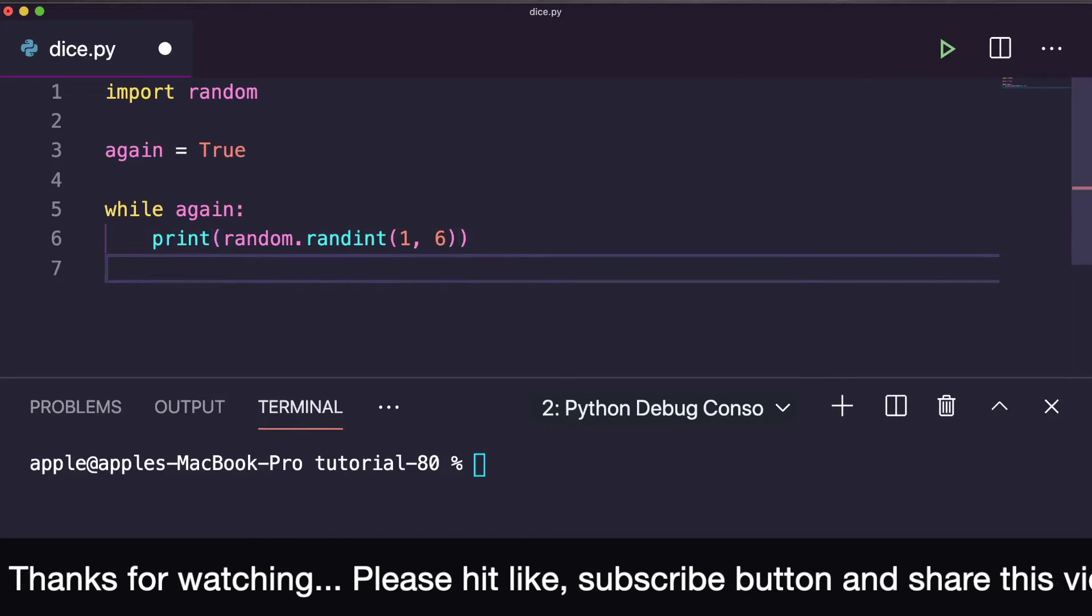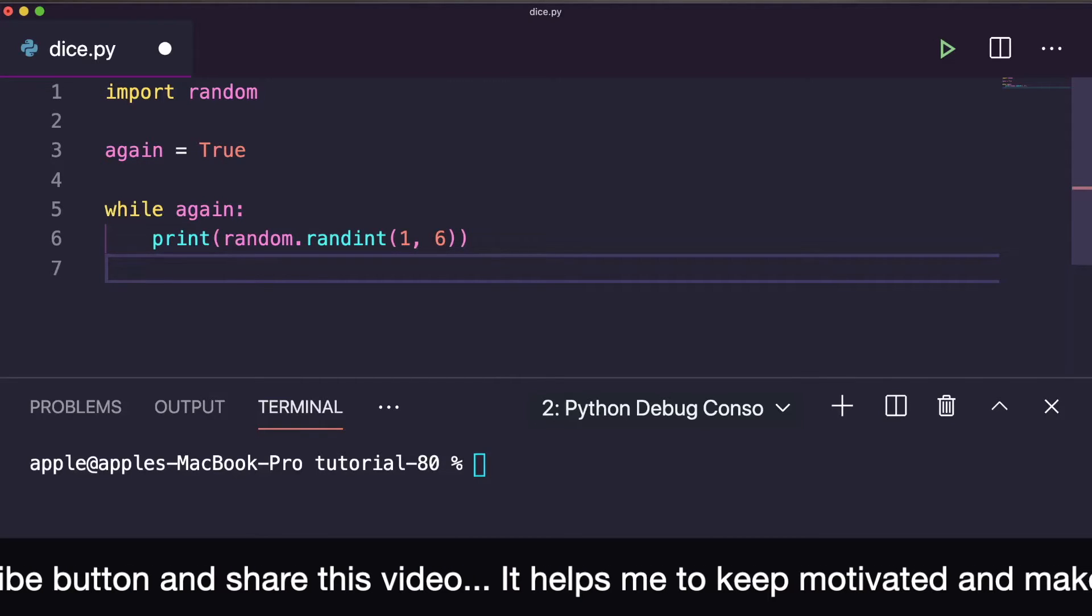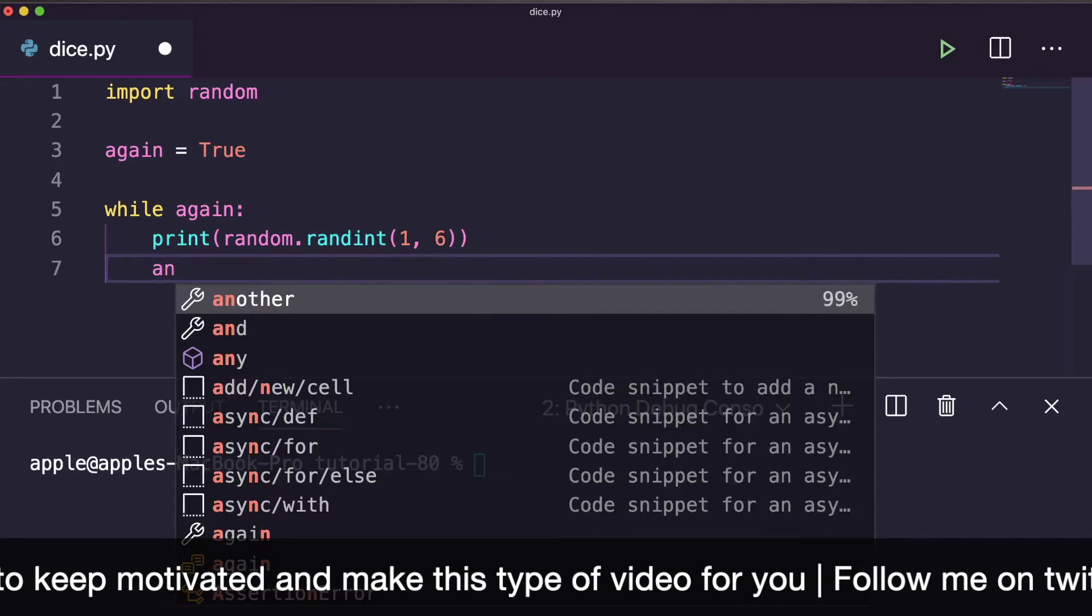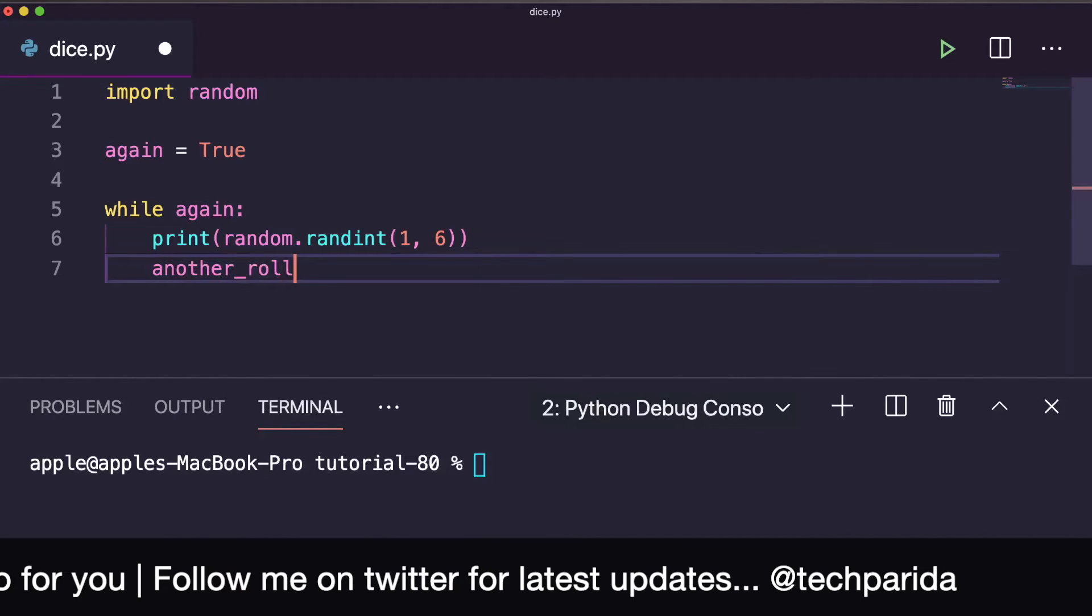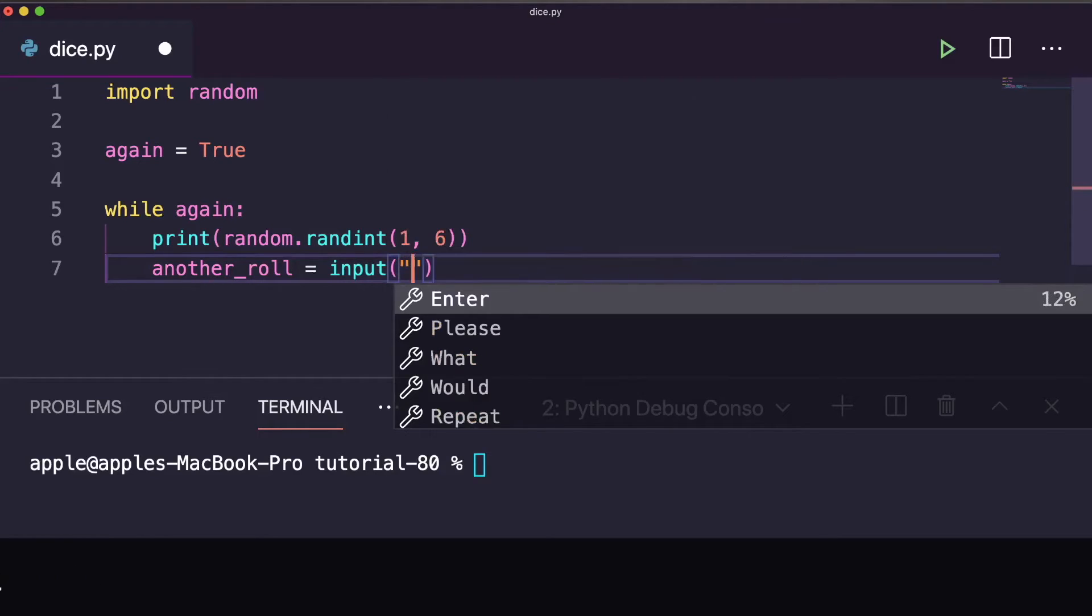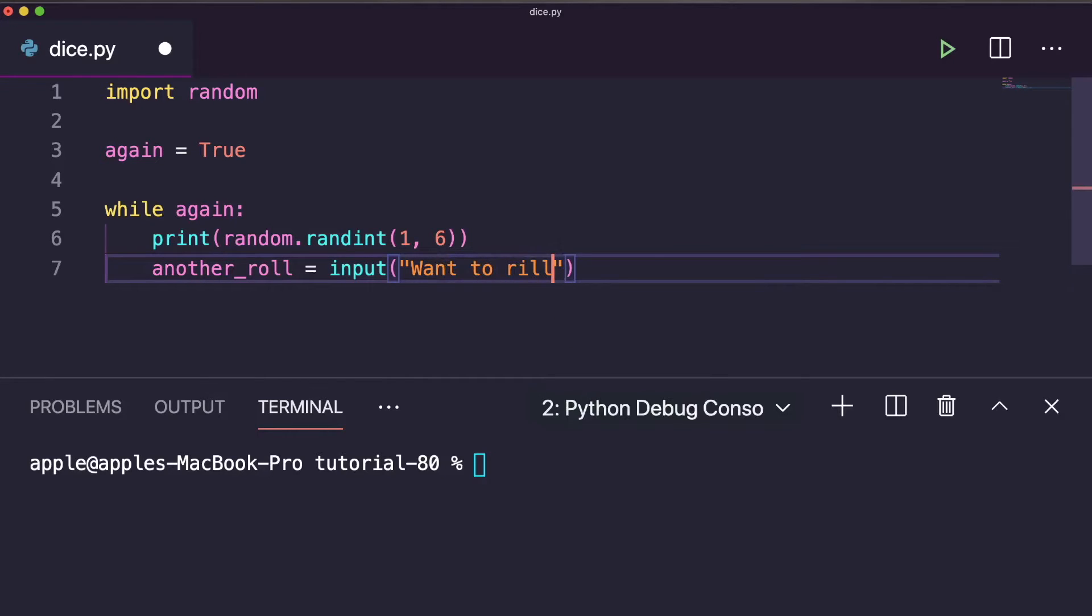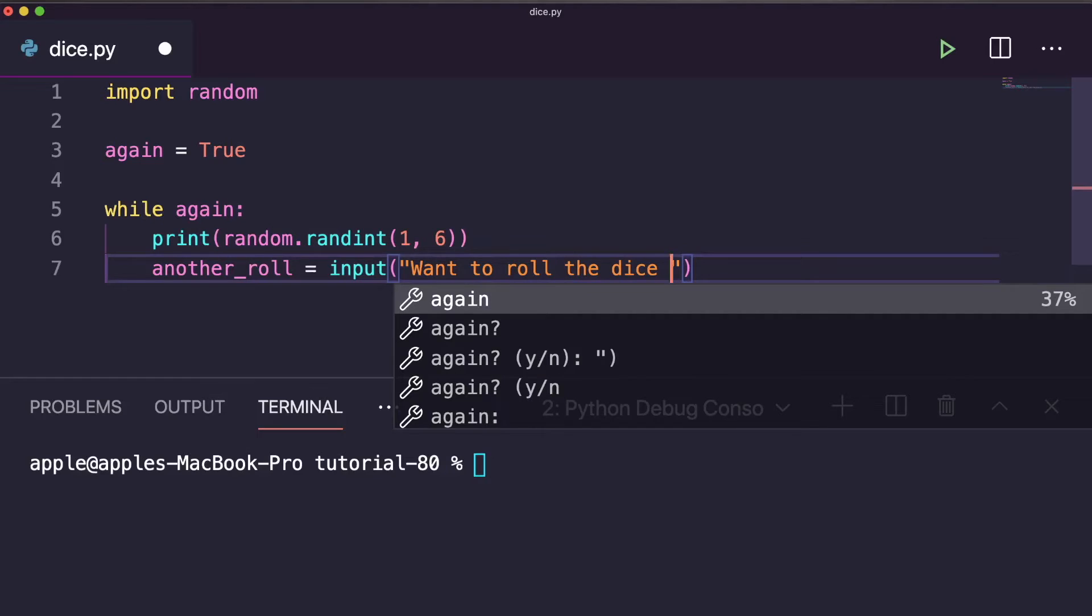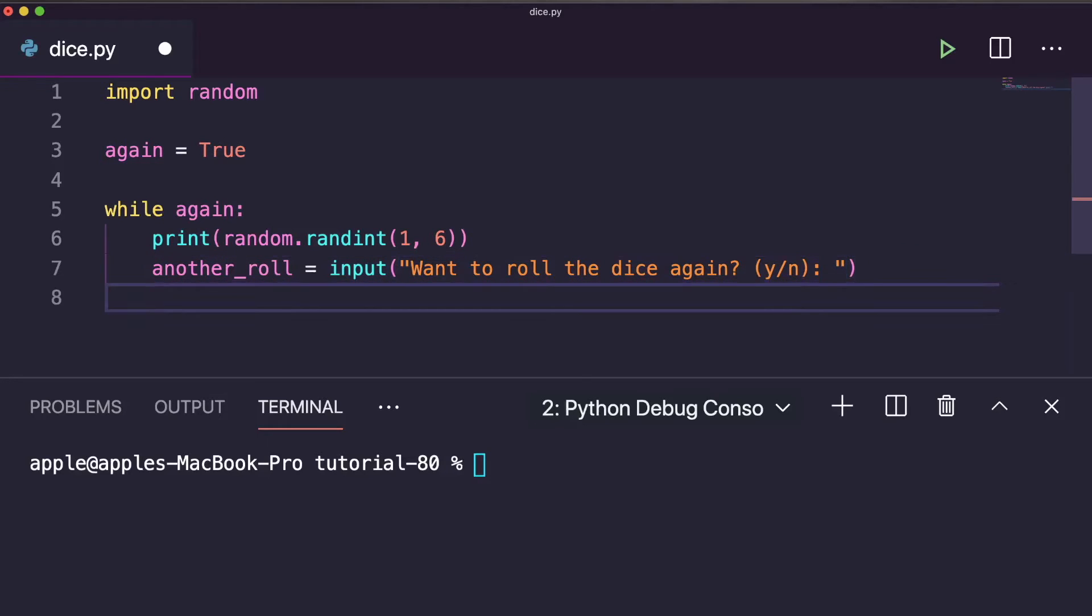Next, we have to ask the user if they want to roll again or not. For that, you can take another input variable called another_roll. Here we can take input. You can write: 'Want to roll the dice again? Yes or no.' The option is there: yes or no. Then we will check the condition.